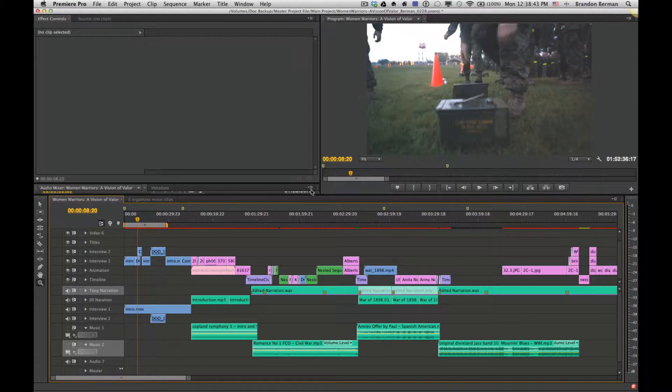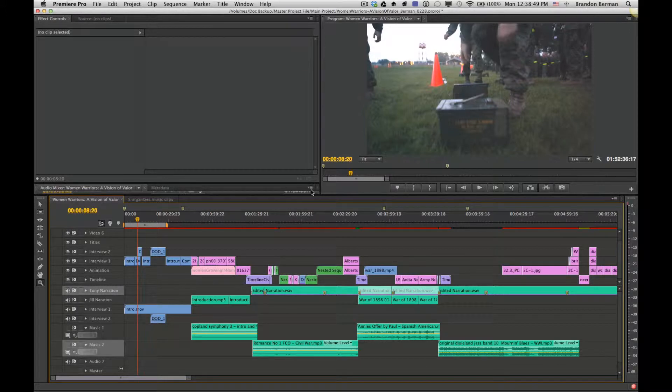Hey, everybody. This is a quick tutorial showing you how I export video out of Premiere specifically for YouTube.